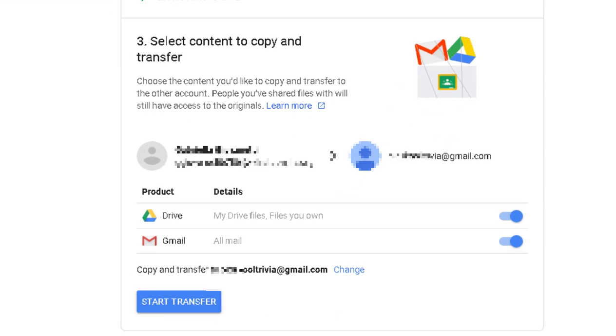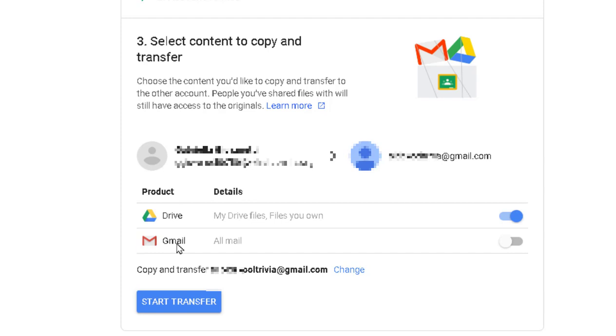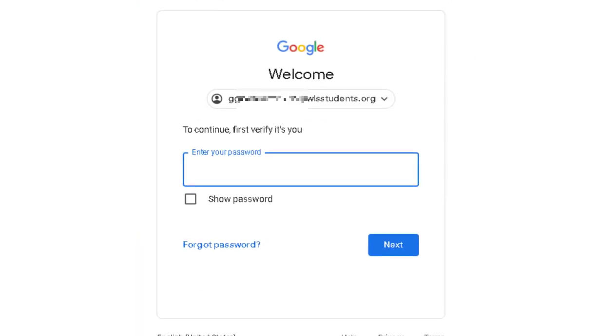to transfer over. And like I said, it's an all-or-nothing - so it's my Drive and email. So I am just going to select Drive. And then you click Start Transfer. So it's asking to verify my account.